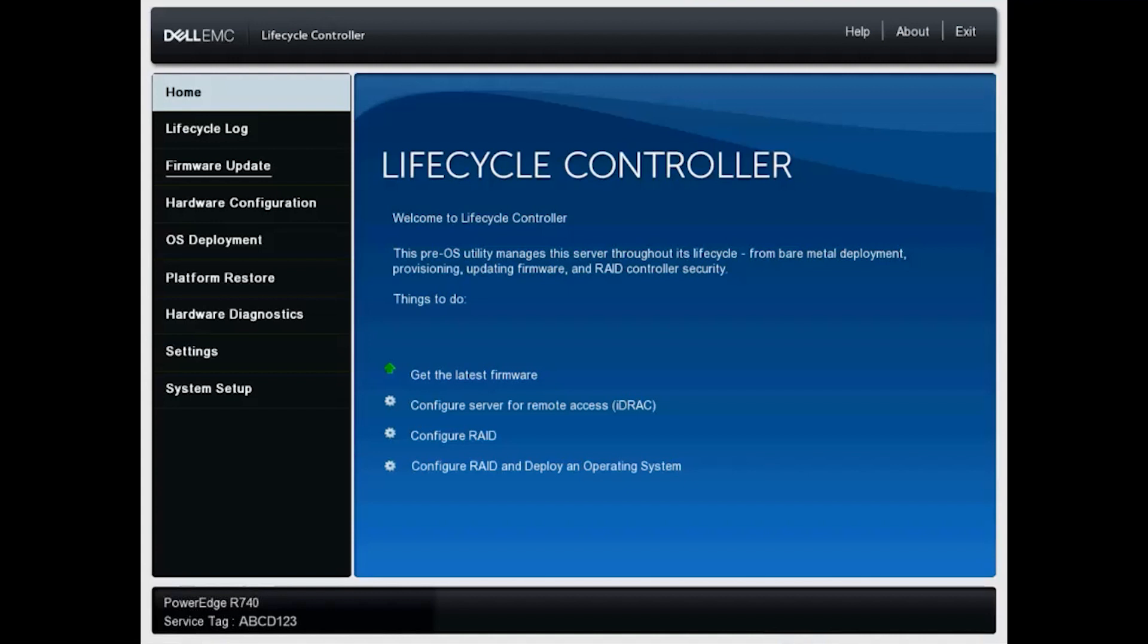As you see here, we've entered the lifecycle controller and on our list to the left, we see lifecycle log. So we will click that.